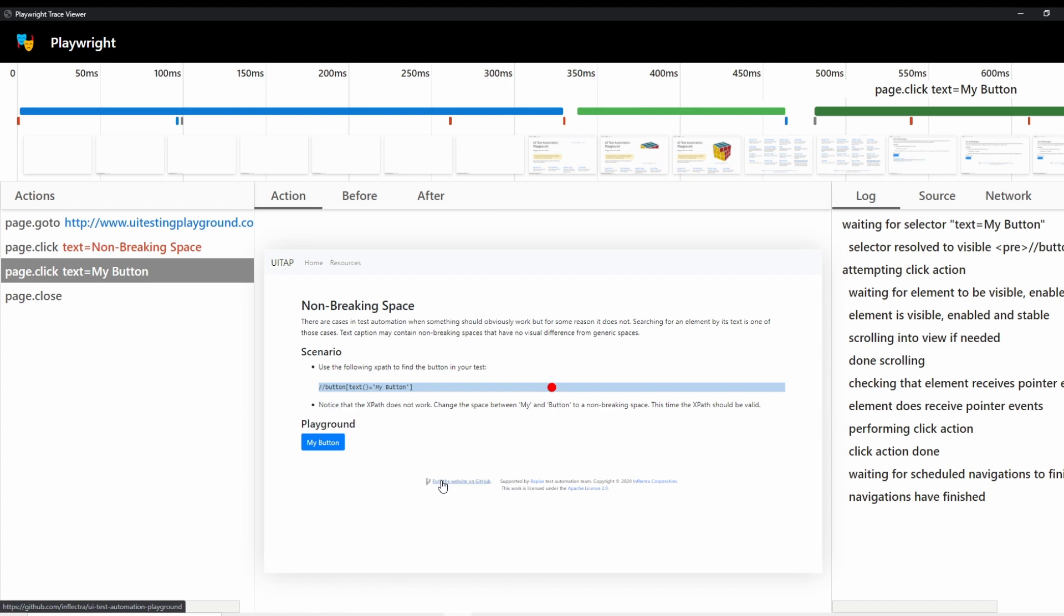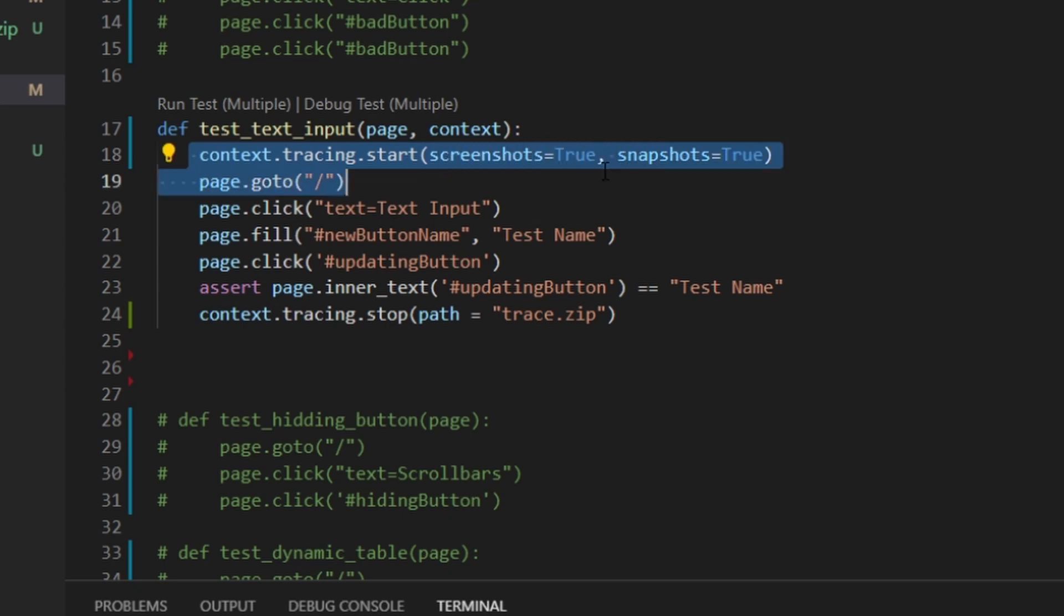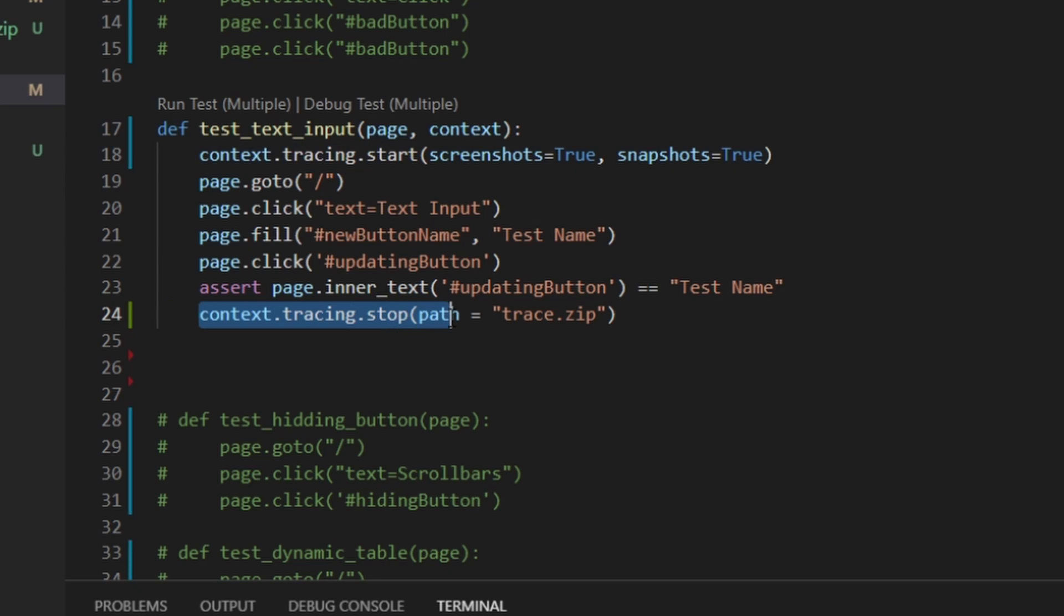So let's get into how you would create one of these traces. So the lines that we pulled from the documentation were context, tracing, start screenshots, true snapshots, true, and then context, tracing, stop. And then the name that you want to give to that. And that can be anything. We're not doing dynamic naming right now and trying to keep all of these. We're just trying to debug one test.